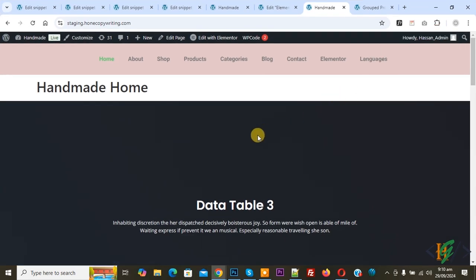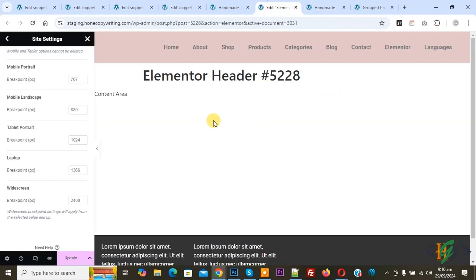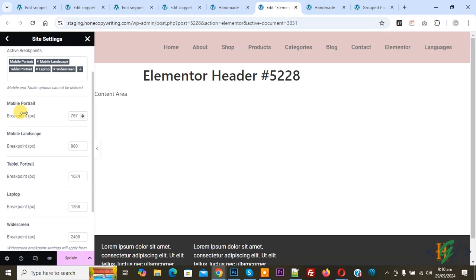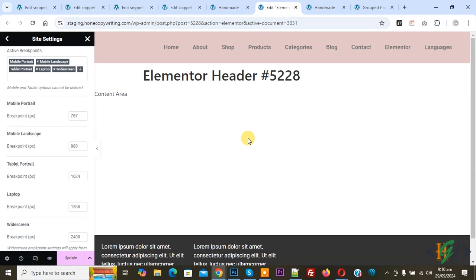Go back to Elementor. You can see the mobile devices and breakpoints. You can set them according to requirement and create adders for different devices. I hope you like this video — please like, comment, share, and subscribe. Thank you for watching.